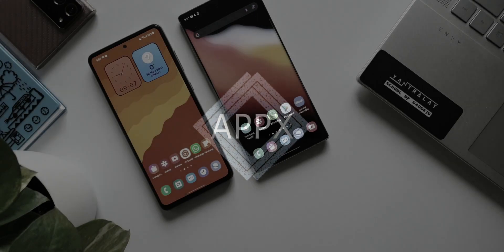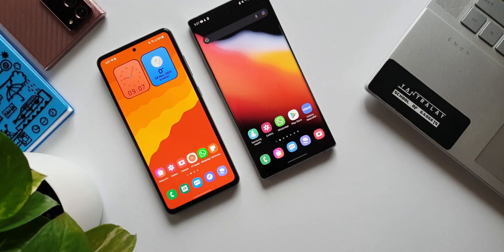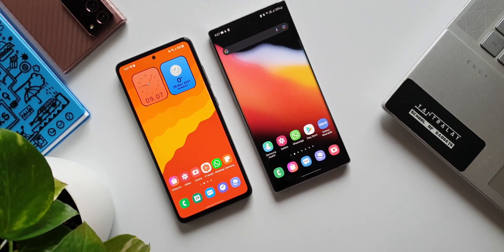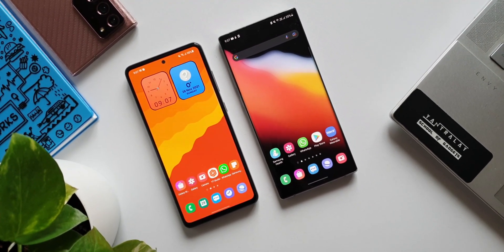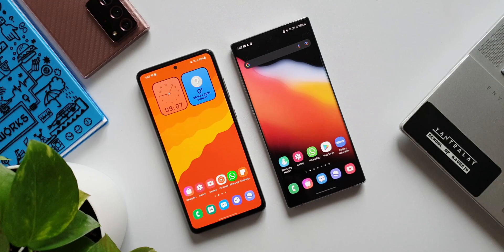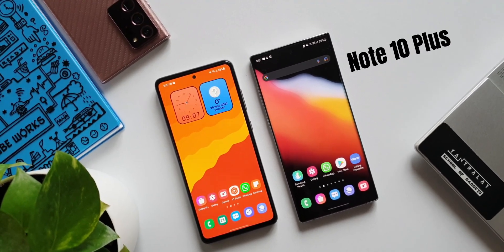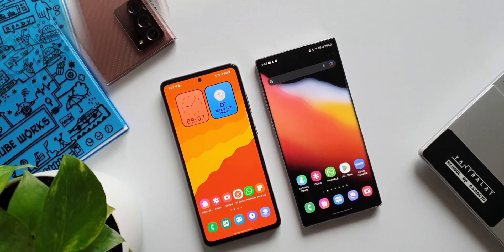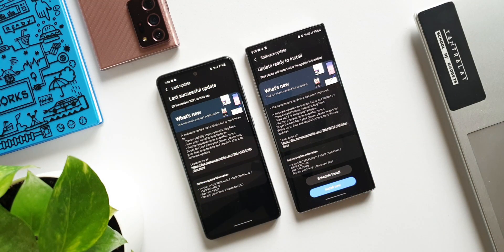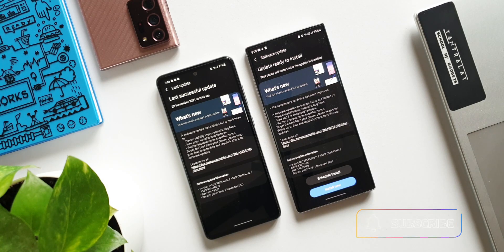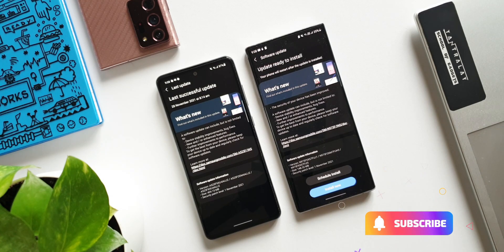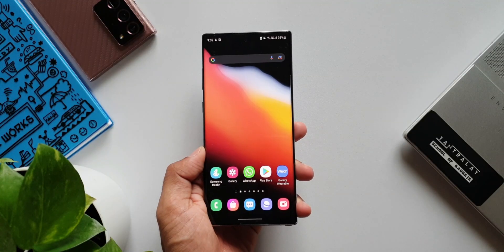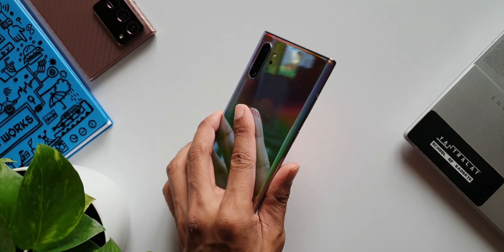What's up guys, welcome to Apex. Thanks for tuning in. I just wanted to inform you about the all-new updates that we have received on these gorgeous-looking phones: the Galaxy Note 10 Plus and the Galaxy A52 4G variant, which I have here. Both of them have received the security patch for November 2021. First, let's look at the Galaxy Note 10 Plus.